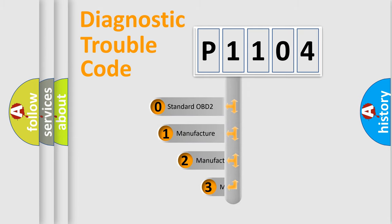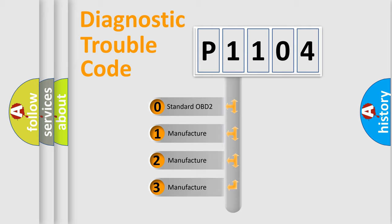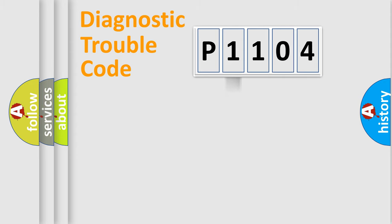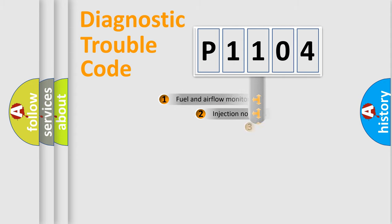If the second character is expressed as zero, it is a standardized error. In the case of numbers 1, 2, or 3, it is a more prestigious expression of the car-specific error.